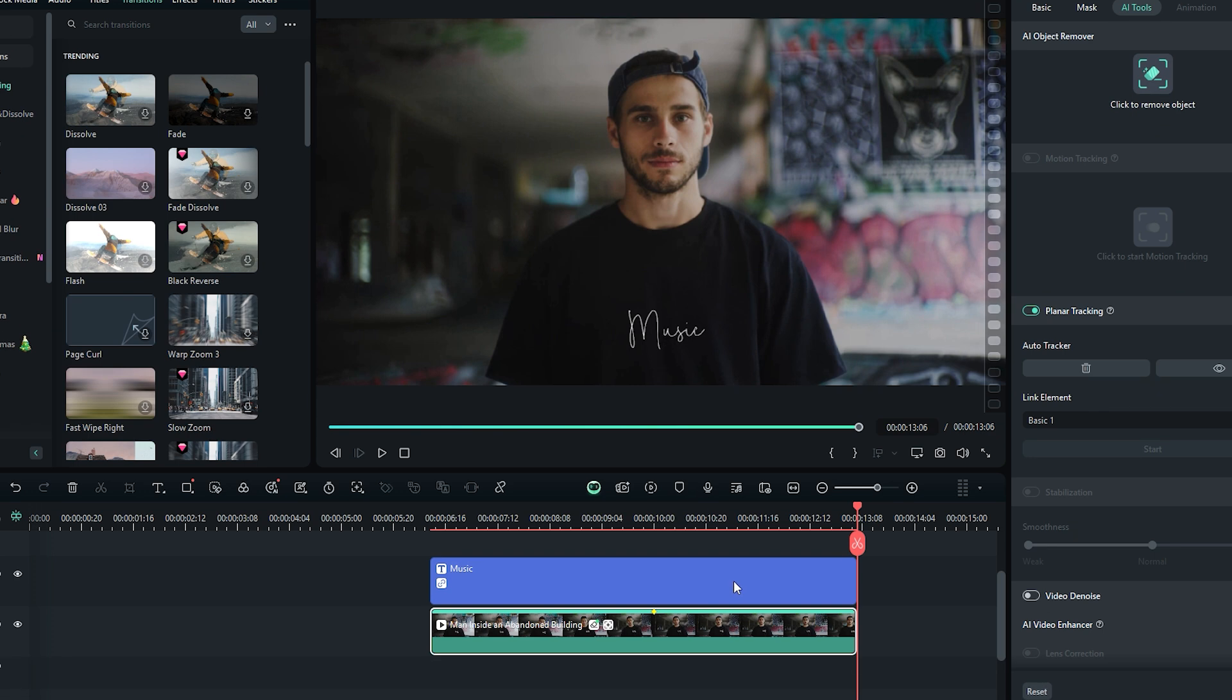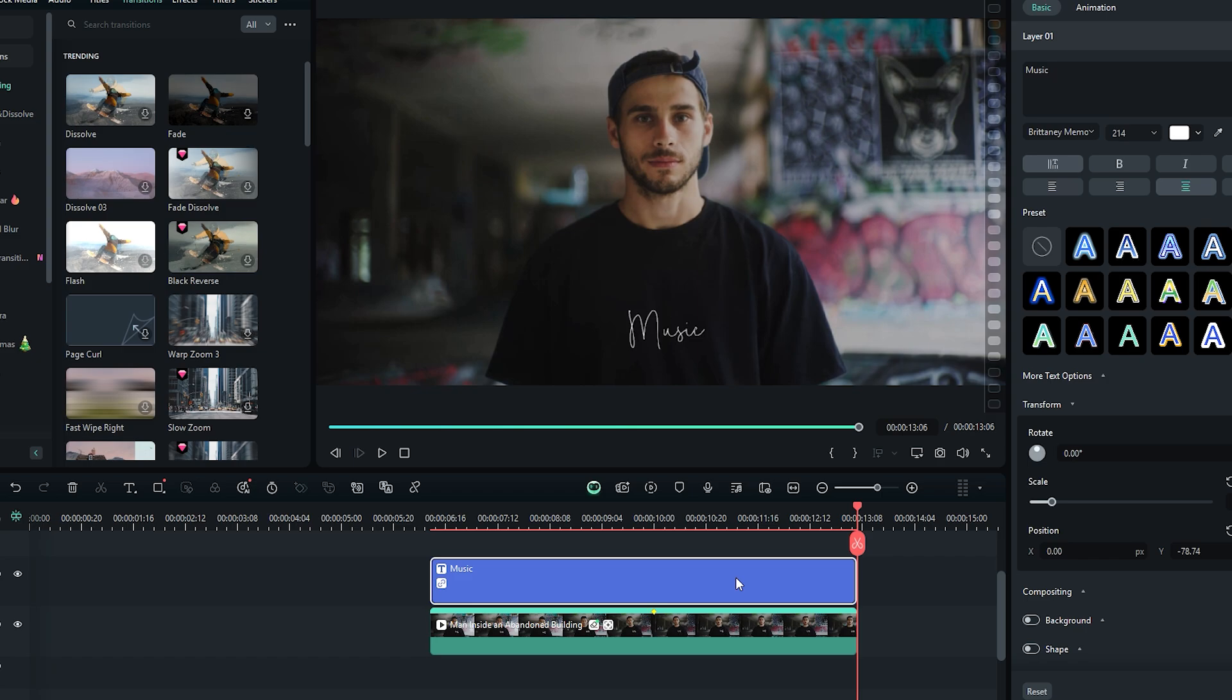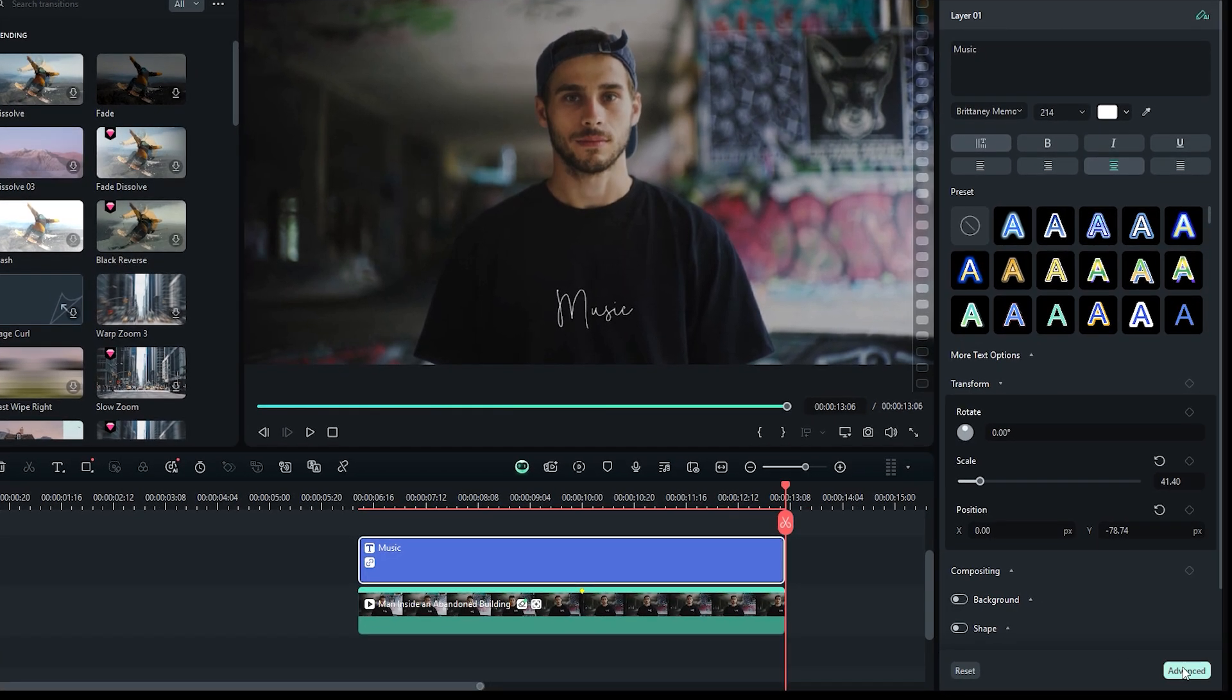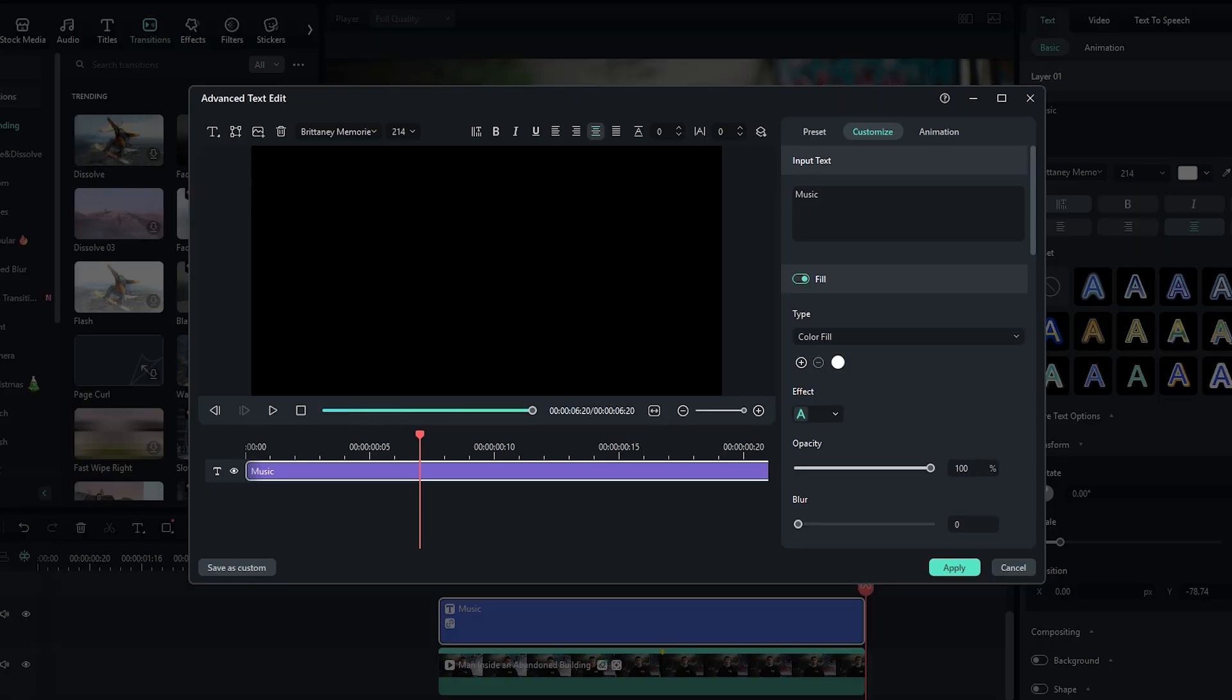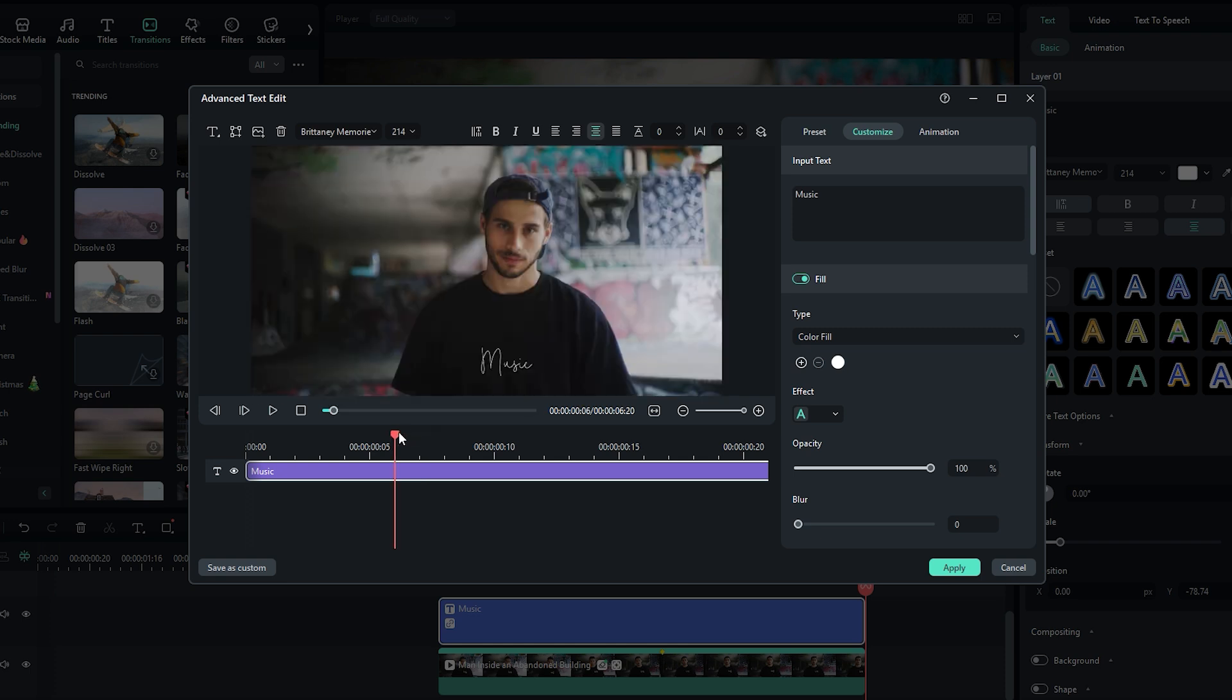First, highlight the text layer and click on Advanced in the text settings. A new window will appear. If you can't see the text or video, adjust the position of the time indicator until it becomes visible.